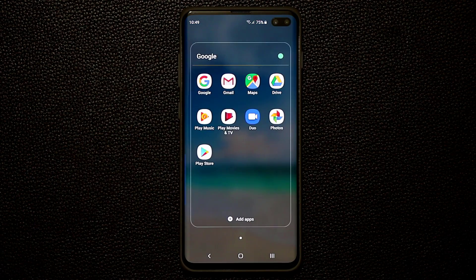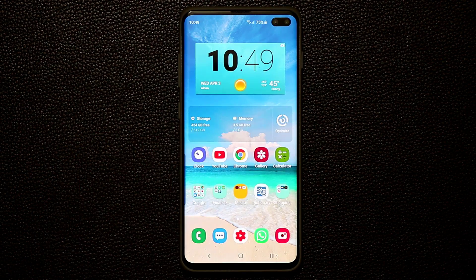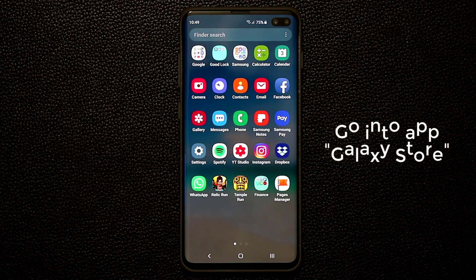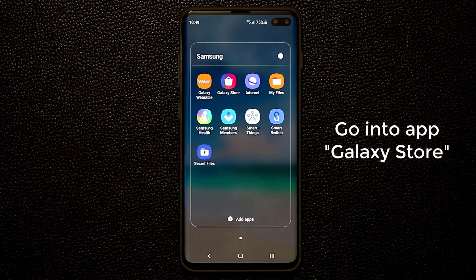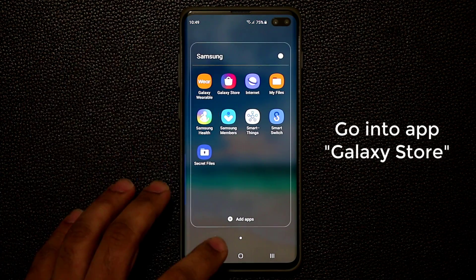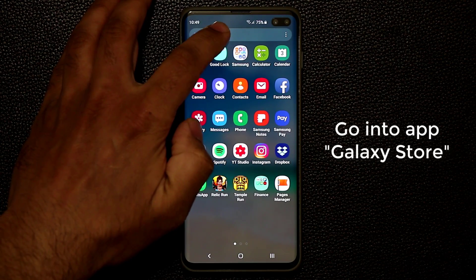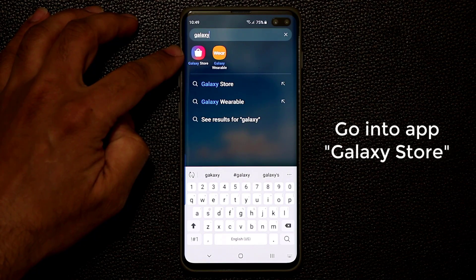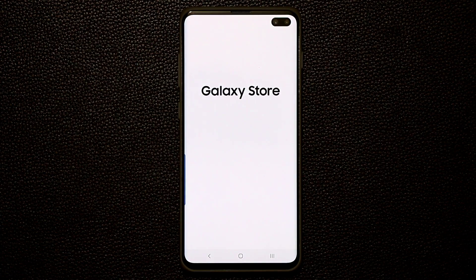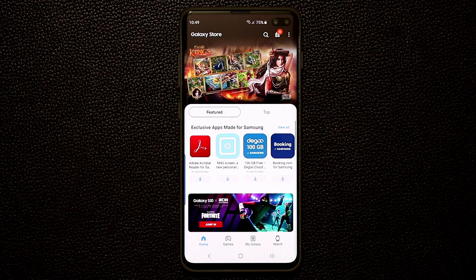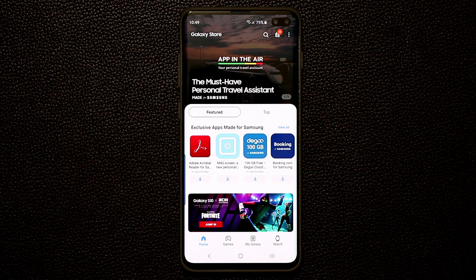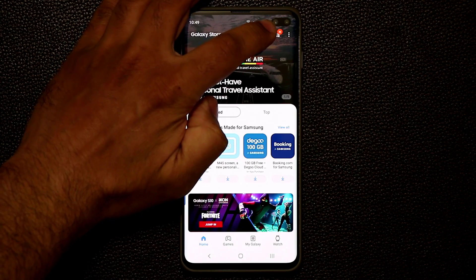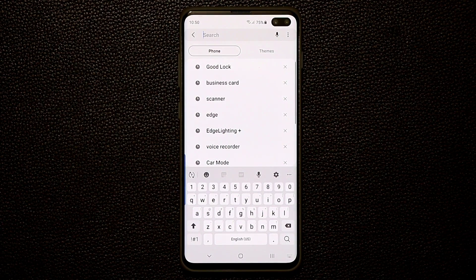To grab these applications you're not going to go into the Play Store — that is the usual norm. What you want to do is go into your app drawer, then go to the Samsung folder and look for the Galaxy Store. If you can't find it right away, just tap on finder search and type in, and you're going to see the Galaxy Store pop right up. This is the store we're going to get all our applications from, and I'm going to give you the names of each application.